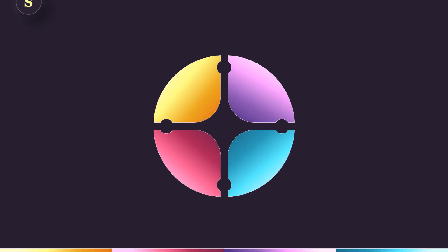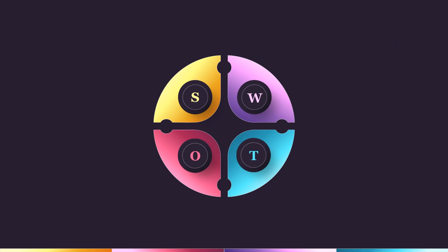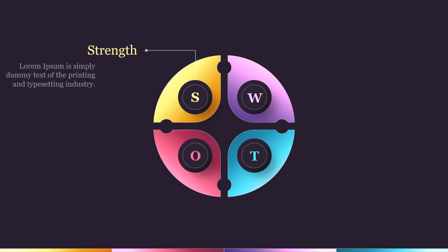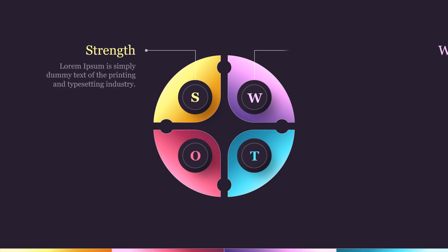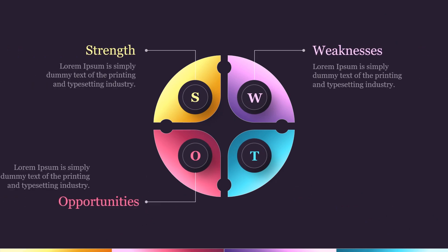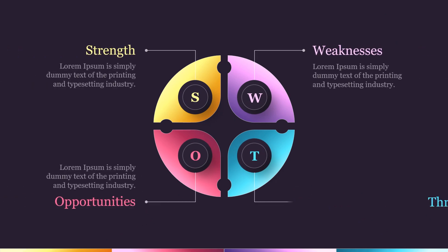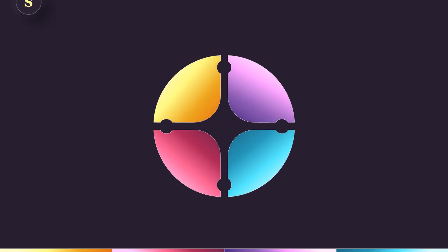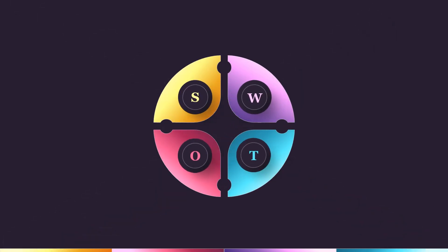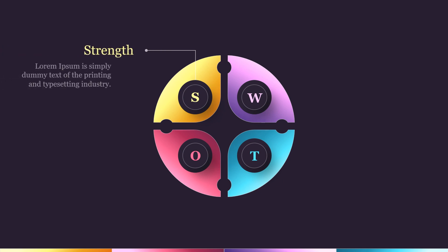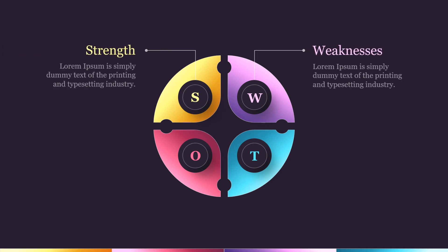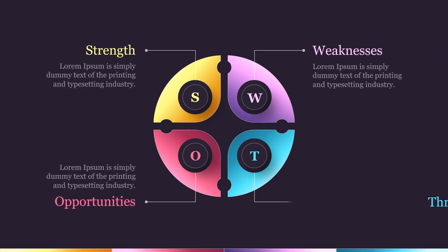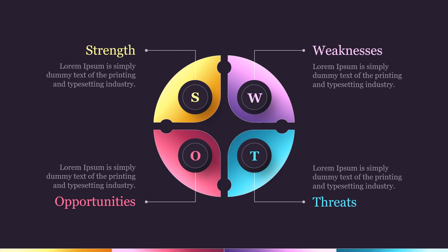And that's it, you've just learned how to create and animate a stunning infographic from start to finish in PowerPoint. I hope this tutorial helped you understand the process step by step. If you found this video useful, don't forget to give it a thumbs up and subscribe for more PowerPoint tutorials. Let me know in the comments what you'd like to see next. Thanks for watching, and I'll see you in the next video.